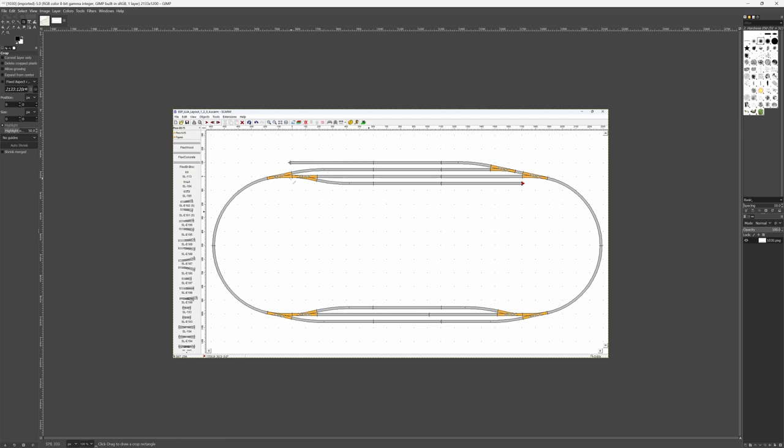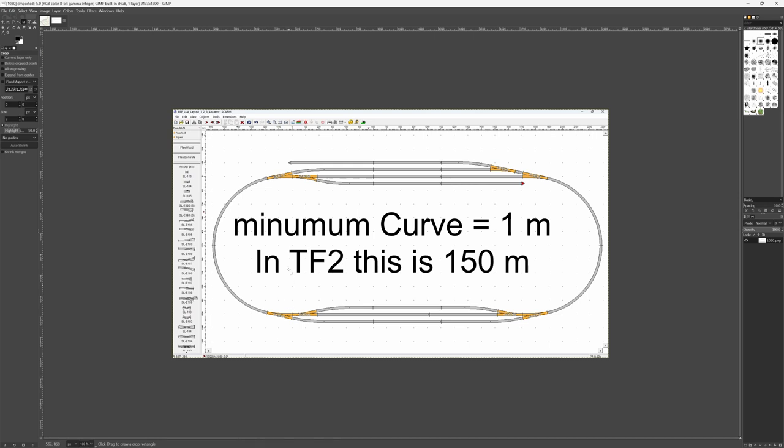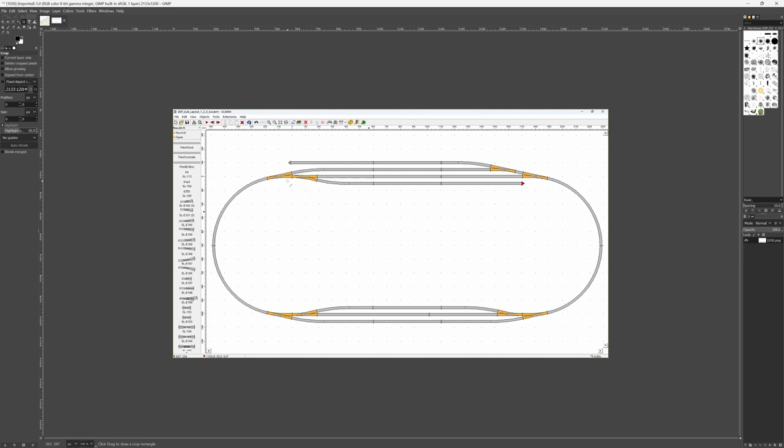What we figured out in the first video is that you have a look at your minimum curve. Well, in this case that's this one or that one. They are the same size. That minimum curve was one meter here in the HO file.